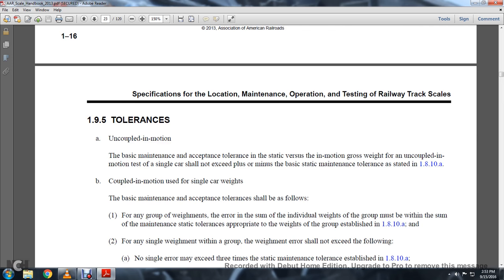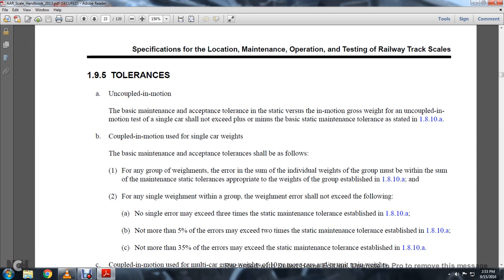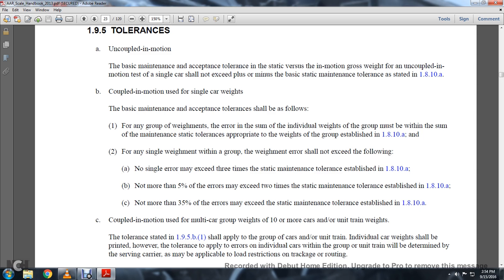1-9-5: Tolerances. Uncoupled in motion: the basic maintenance and acceptance tolerance — static versus in-motion gross weight for the uncoupled in-motion test of single cars — shall not exceed plus or minus the basic static maintenance tolerances as stated in 1-8-10A. Coupled in motion using single car weights: the basic maintenance and acceptance tolerances shall be applied for any group of weights. The error of the sum of individual weights of the group must be within the sum of the maintenance static tolerances of the appropriate weight group, per 1-8-10A. For any single weight within a group, the weight error shall not exceed the following: no single error may exceed three times the static maintenance tolerances per 1-8-10A; no more than five percent of the errors may exceed two times the static maintenance tolerances per 1-8-10A; no more than three to five percent of the errors may exceed the static maintenance tolerances per 1-8-10A.